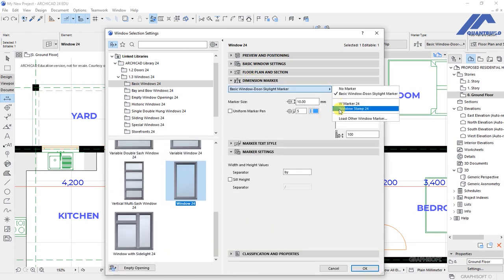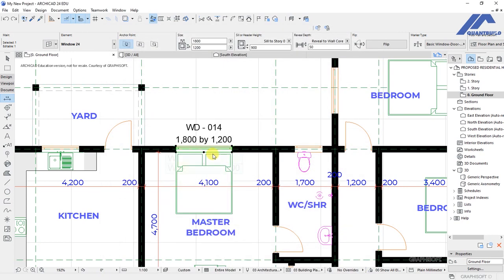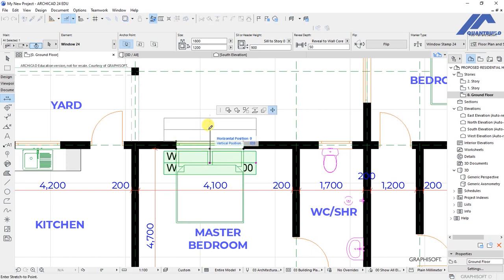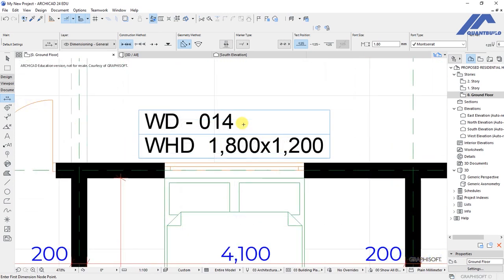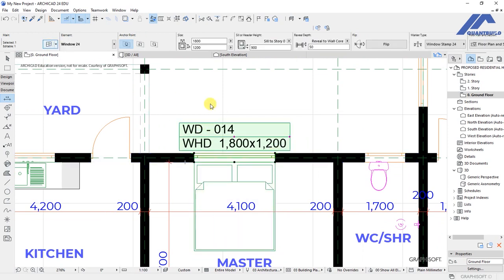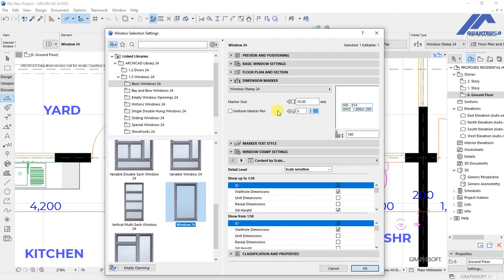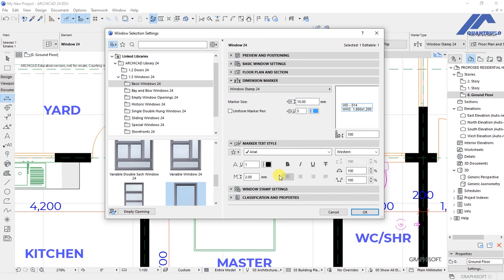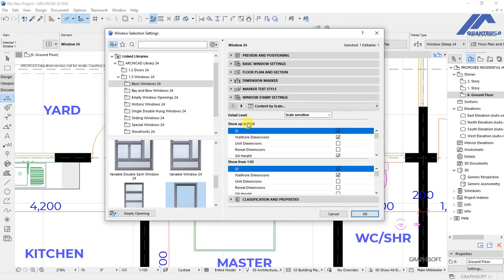Select windows stamp 24, click OK, and let's move this to the outside. This is now the dimension marker and it is giving us the same information but represented in a very different format. You can still select it, get back to the settings dialog, and do some customizations in terms of how we want this represented on plan. We can change the font type and font size. Under window stamp settings, we have options for indicating what type of dimension we want displayed on the plan.